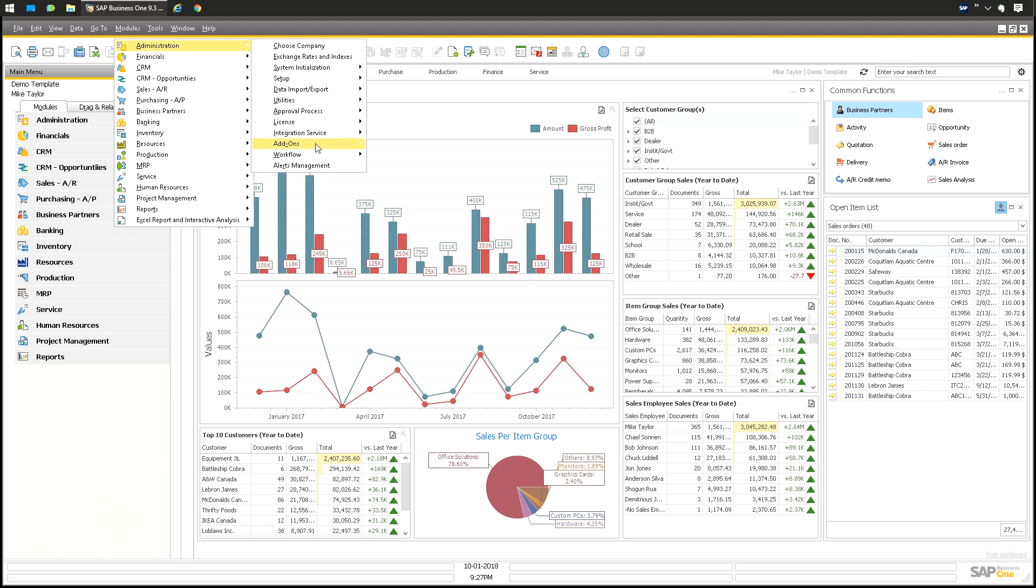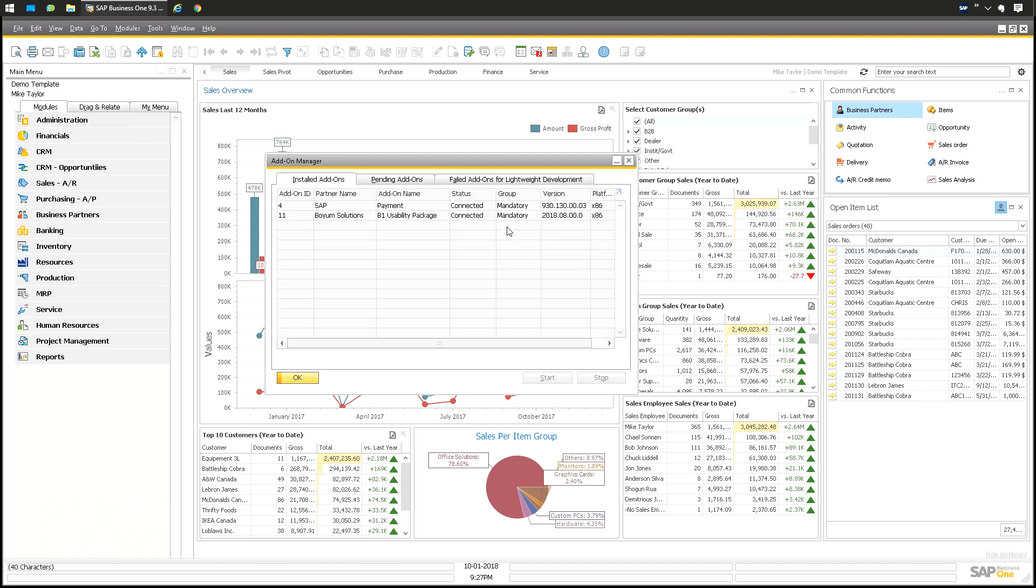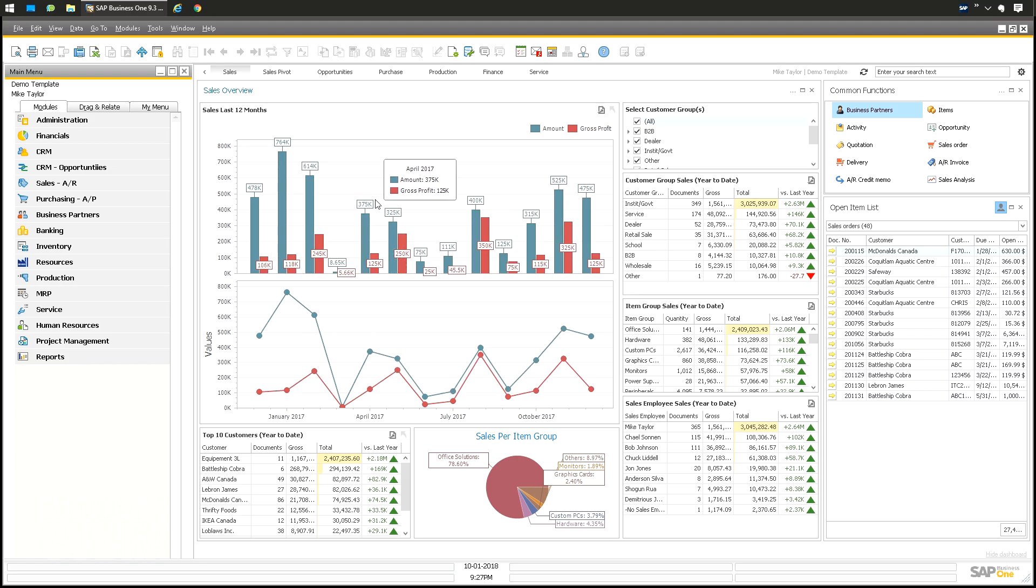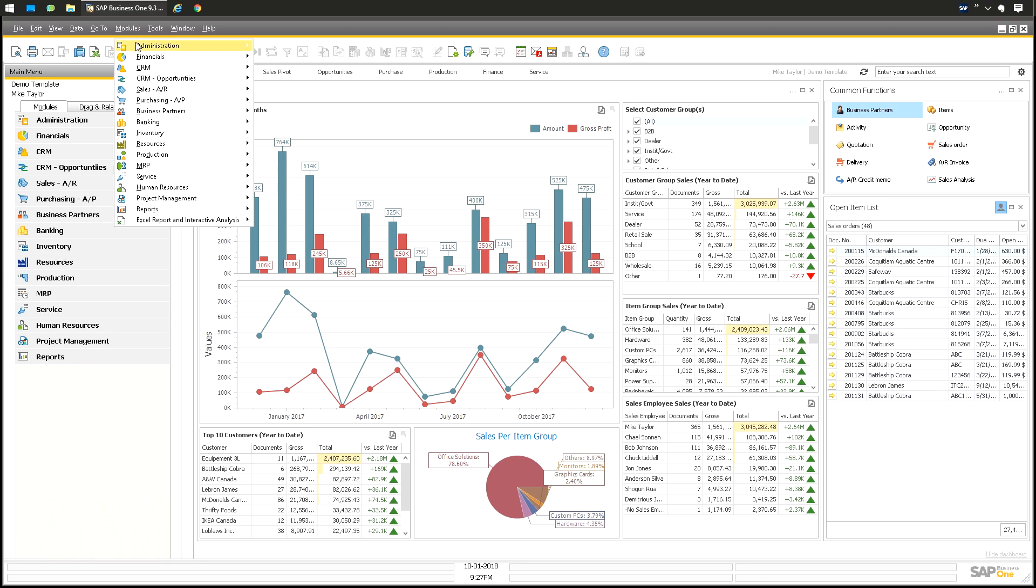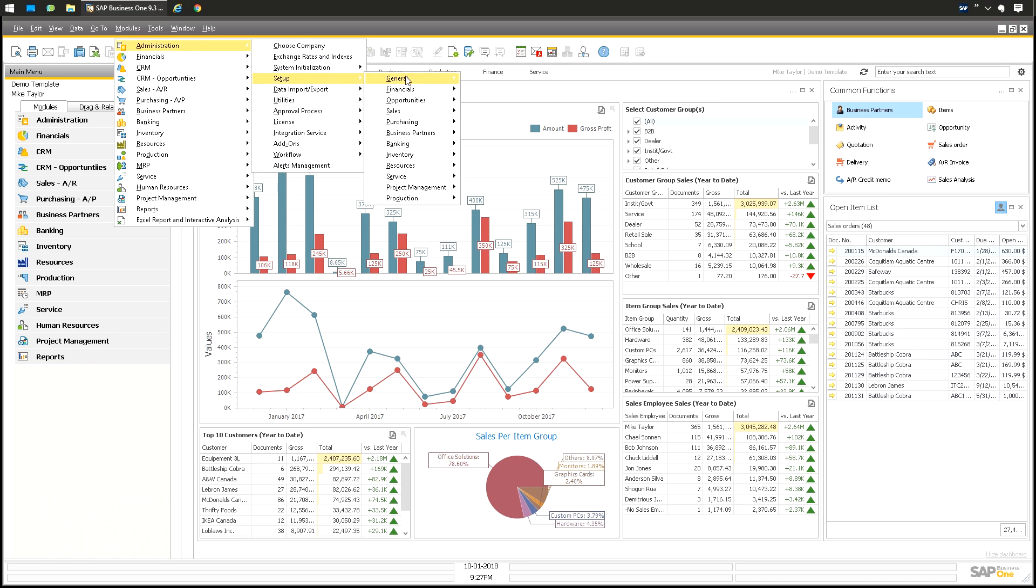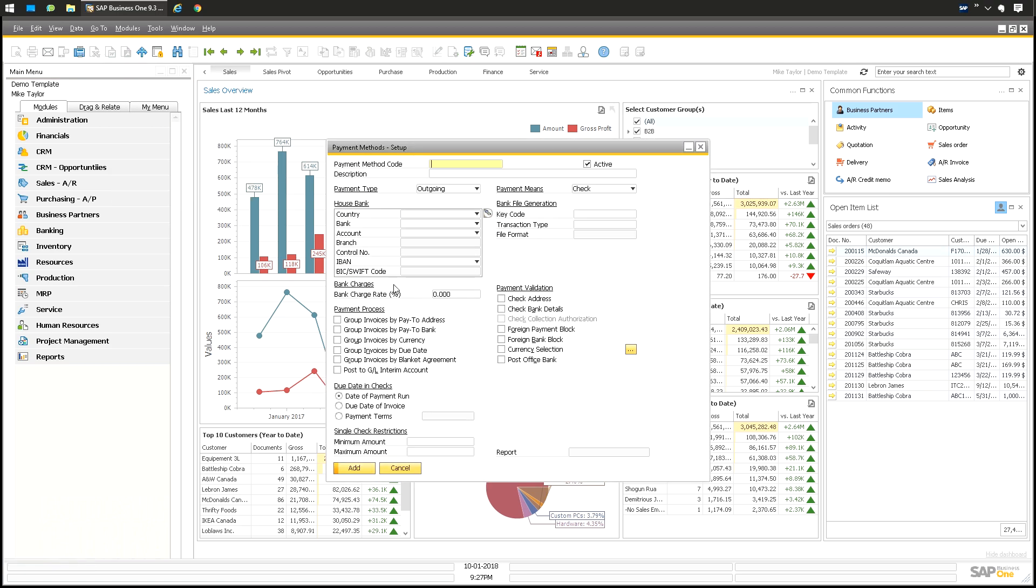Go to Modules, Administration, Add-ons, Add-on Manager. It's going to show you if it's running or not, so you need it connected. As mentioned, in 9.3 it's built in, another reason to upgrade to 9.3. The whole system is run through the payment methods. Administration, Setup, Banking, Payment Methods. This is where everything is assigned.